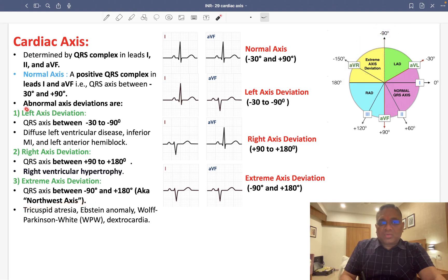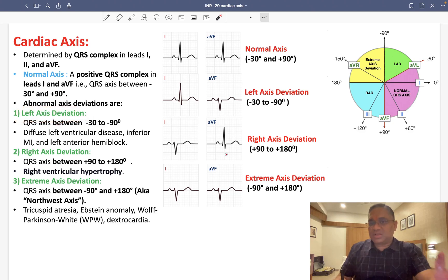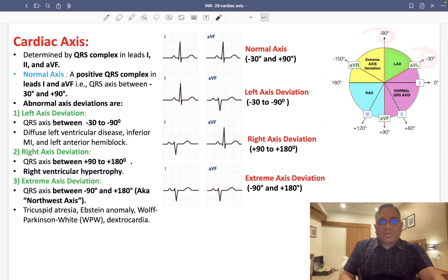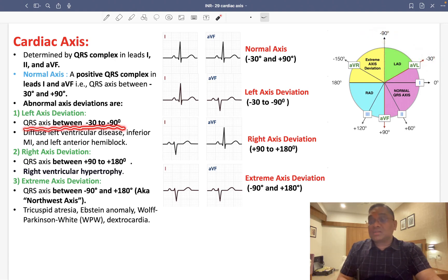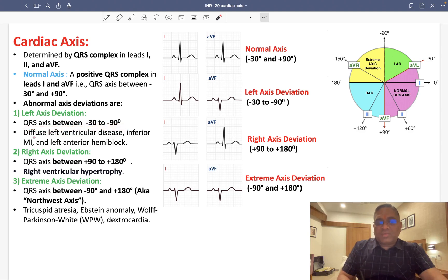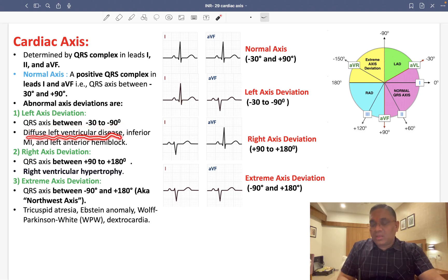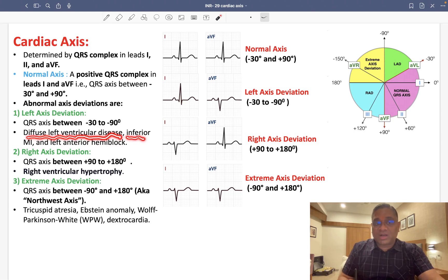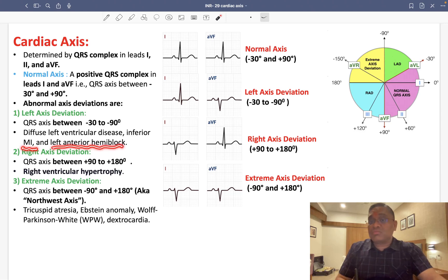So the abnormal axis deviations are: number one, left axis deviation — QRS axis between minus 30 to minus 90 degrees. You will find left axis deviation in diffuse left ventricular disease, inferior myocardial infarction (inferior wall MI), and left anterior hemiblock.